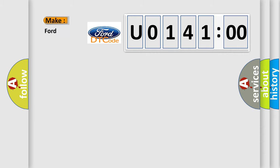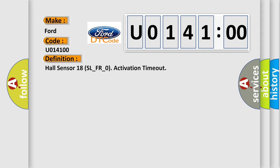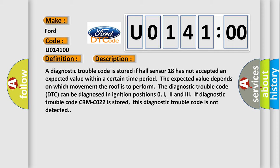So, what does the diagnostic trouble code U014100 interpret specifically for Infinity car manufacturers? The basic definition is: Hall sensor 18 SL underscore FR underscore zero activation timeout. And now this is a short description of this DTC code.